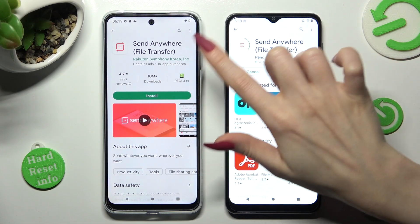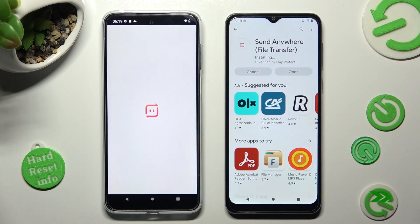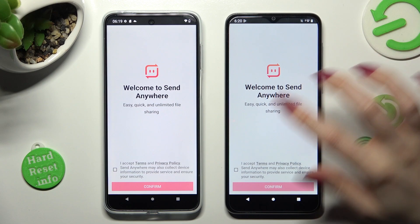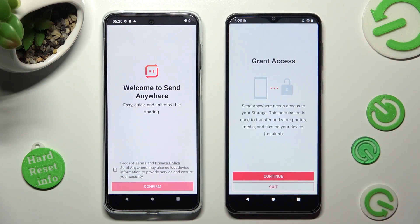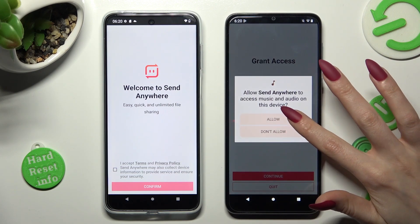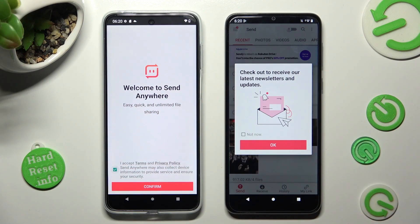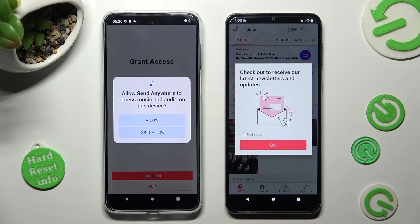When your app is ready, open it. In order to continue, choose exactly the same on both devices: I accept, confirm, continue and allow. Now on the other one: I accept, confirm, continue, allow.